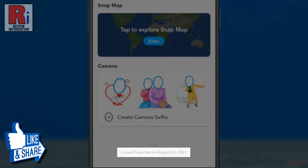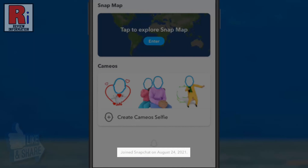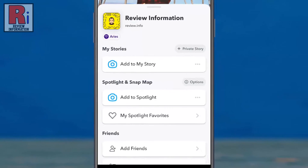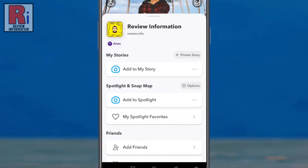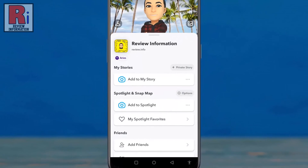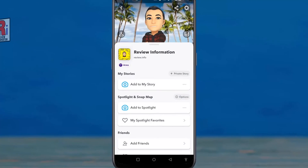By finding when your Snapchat account was created, you will be able to find out how old your Snapchat account is. So in this simple way, you can find when your account was created on Snapchat.